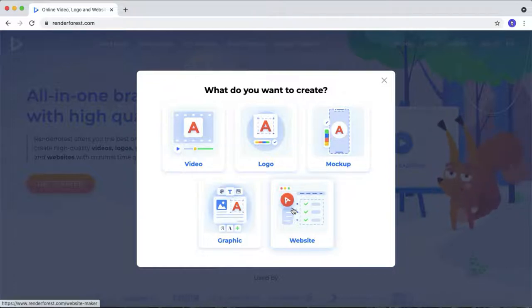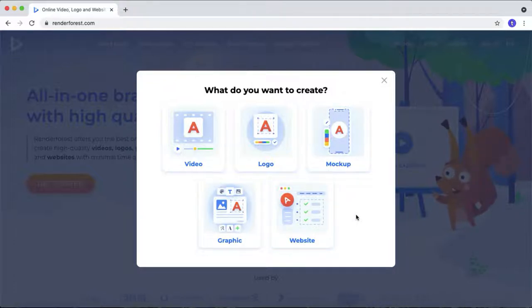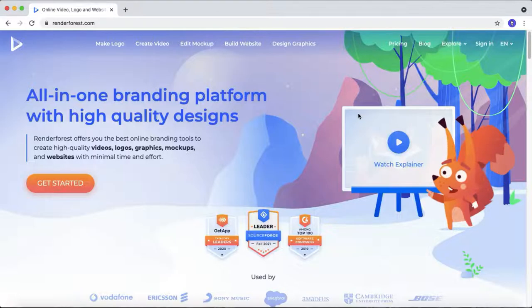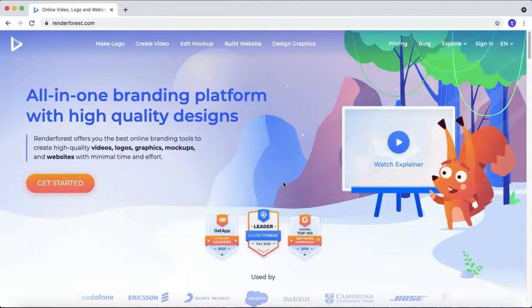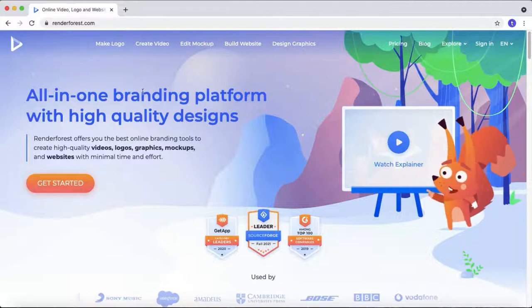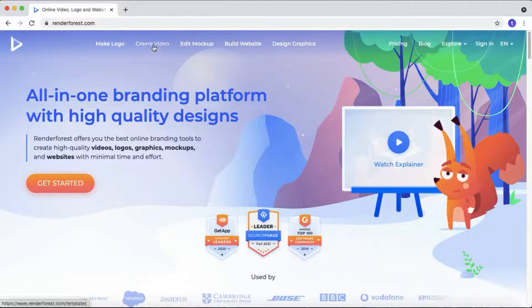We will talk more about this software like what are the features they offer in my future videos. So in this video, we are going to take a look at the animated explainer video in this software. As you can see, the option create a video. Click that.